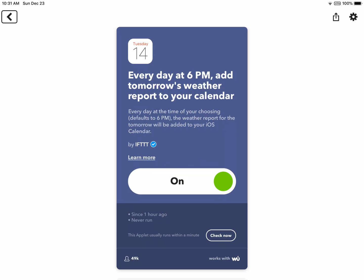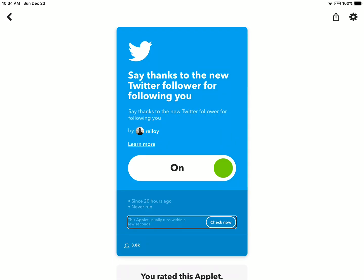If you guys are interested, I'll leave this applet down in the description. My next applet for you guys is say thank you to the Twitter follower who recently followed you on Twitter. I like this applet because whenever I get a new follower, I usually like to go through the list and send them thank you messages, just to be nice. It's just a funny little shortcut that I decided to add into the video. I use it every day.